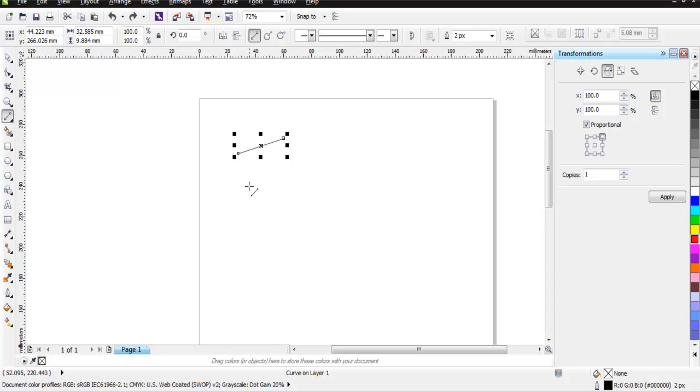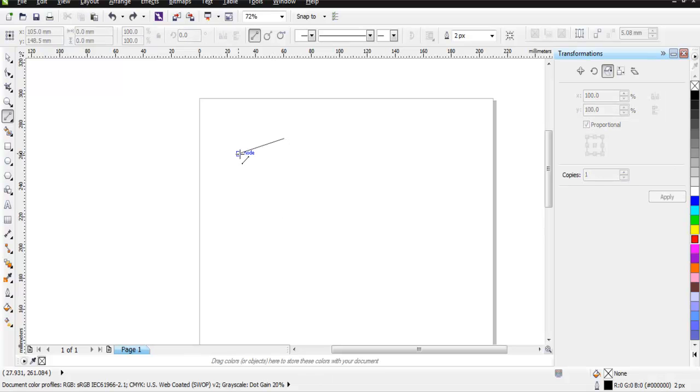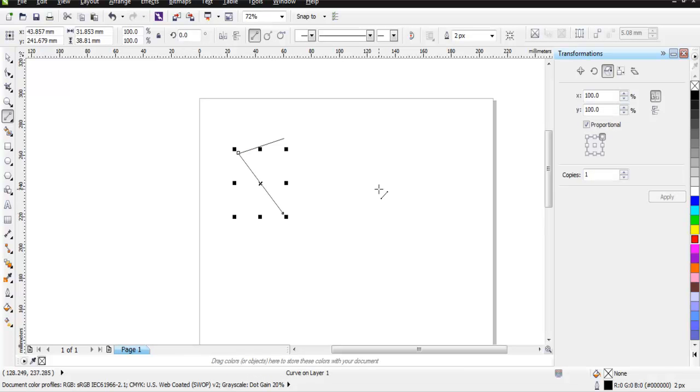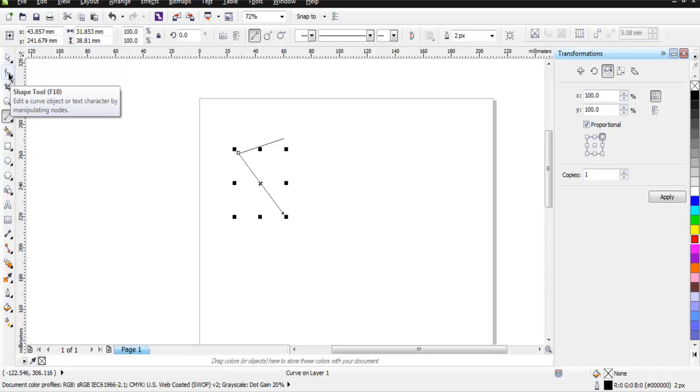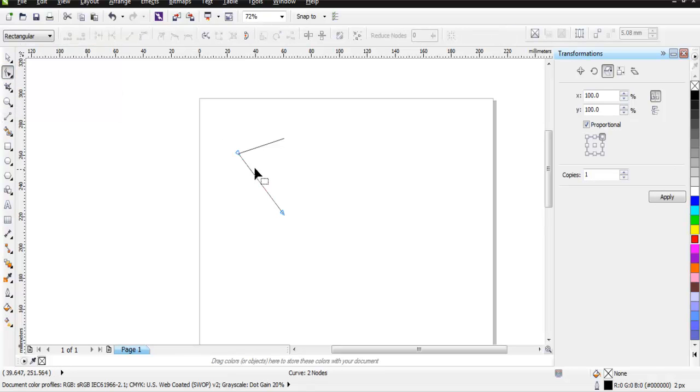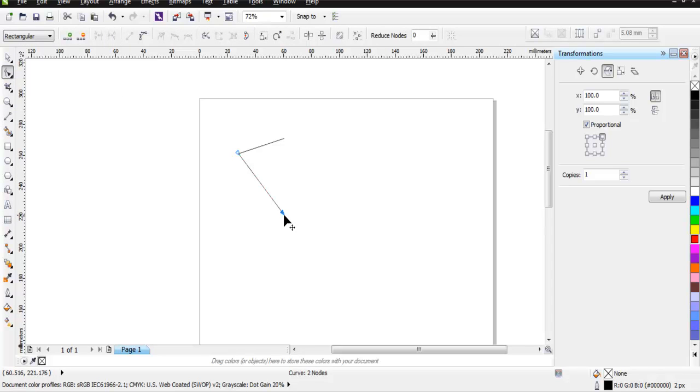Now choose the Shape Tool, then select these three points total and convert them into a curve.